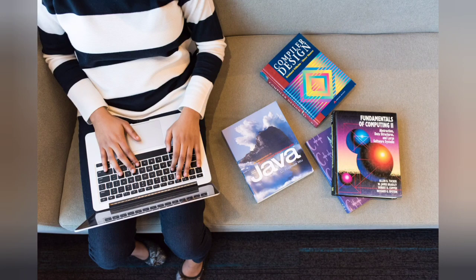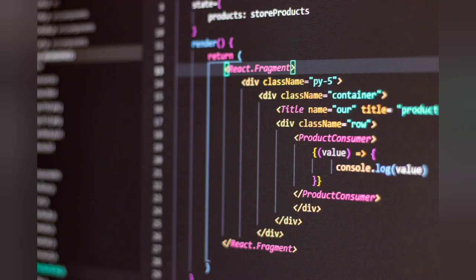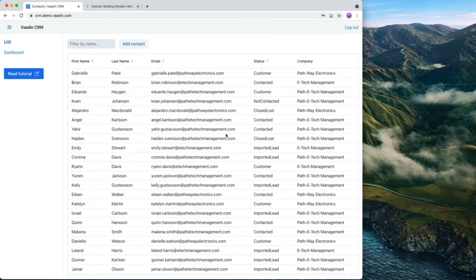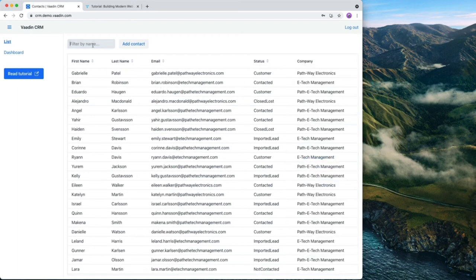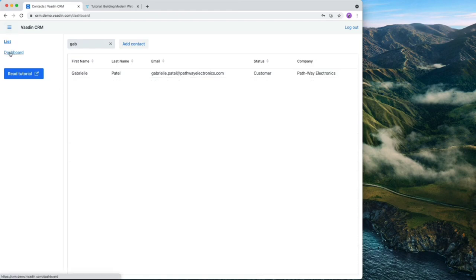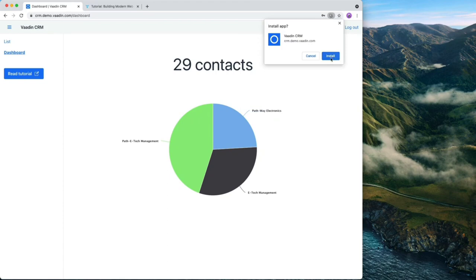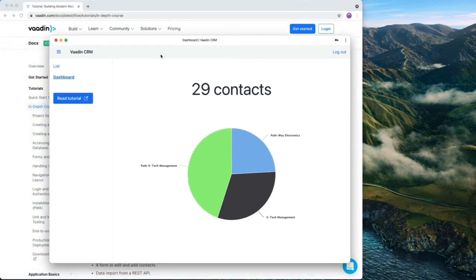In this video course, I'm going to show you how to build a full stack web application step by step. We're going to build a Spring Boot based application, add a database, and add a web UI using Vaadin. The application we're building is a CRM application featuring a login page using Spring Security, a list view where we can list, edit, delete, and filter contacts, and a dashboard view showing contact stats. Finally, we're going to turn this into a PWA and walk through production deployment using Postgres and Heroku.